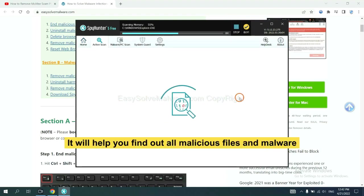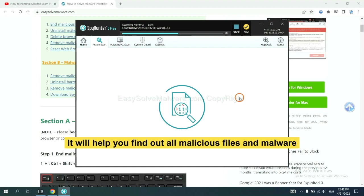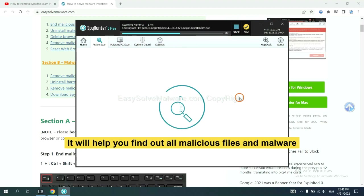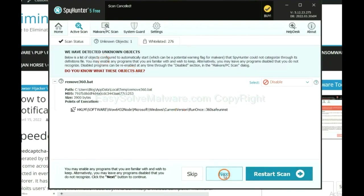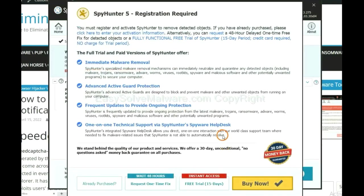It will help you find out all malicious files and malware on your computer. When the scan complete, click next.